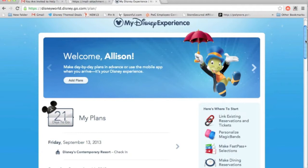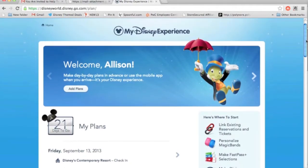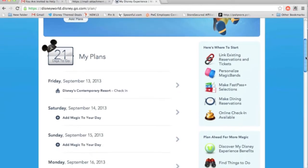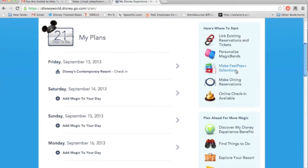You're going to go to DisneyWorld.com, log into your account and go into your My Disney Experience, then scroll down to where it says Make FastPass Plus Selections.